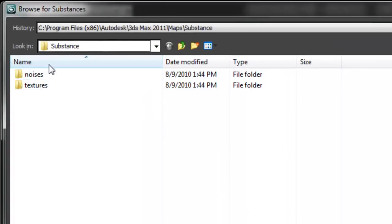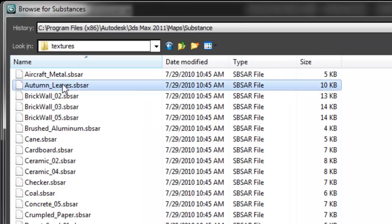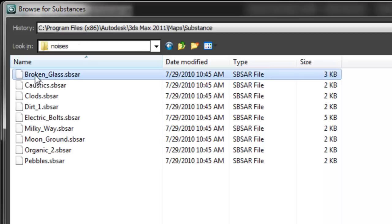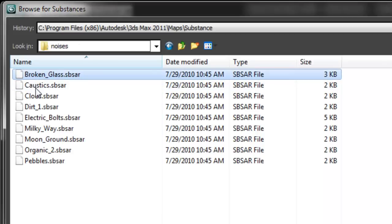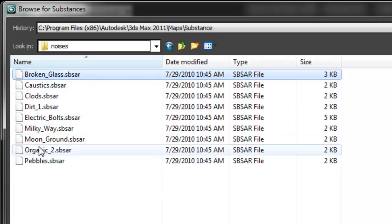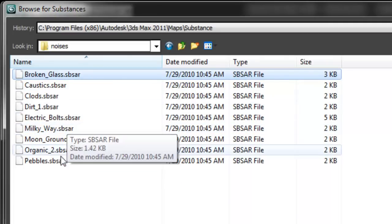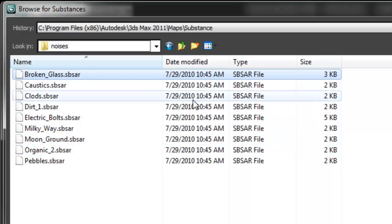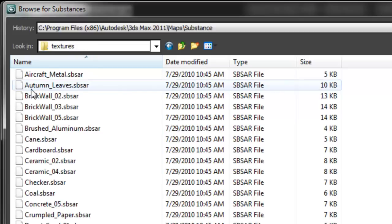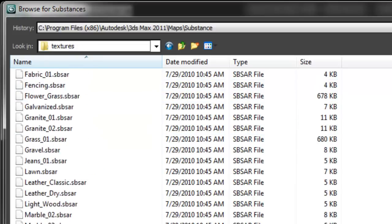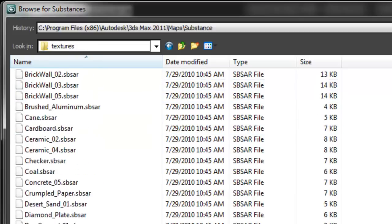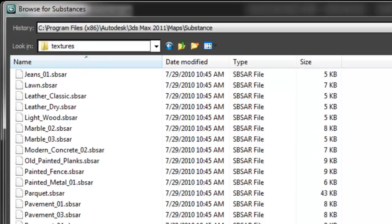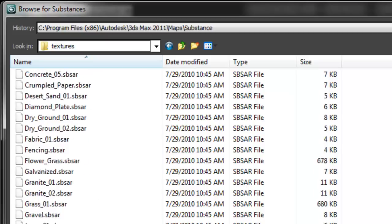From here we're taken to the list of substance textures that are available for us to use. There's basically two types. There's noises, which are grayscale materials like broken glass, caustics, dirt clods, electric bolts, things like that, that can be used as masks or displacements on other materials. In the second category, textures, we have over 60 new substance materials available to use directly within the substance map type.